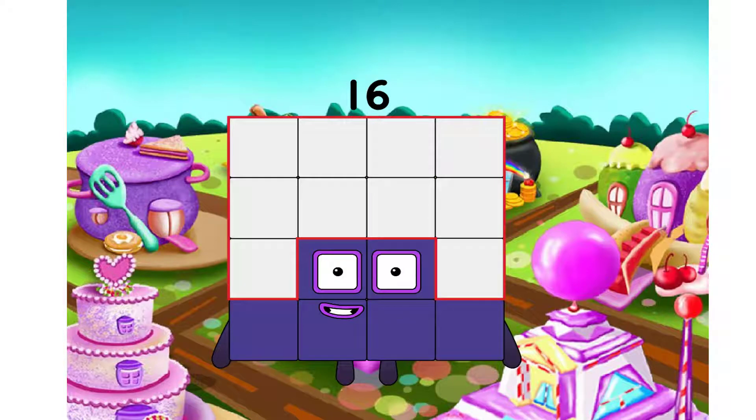Hello everyone. Today we will learn about the lesson with numbers in addition and subtraction. Let's get started together.